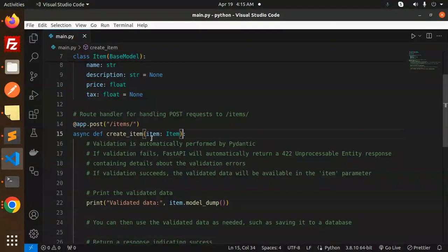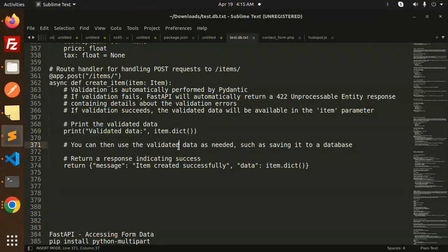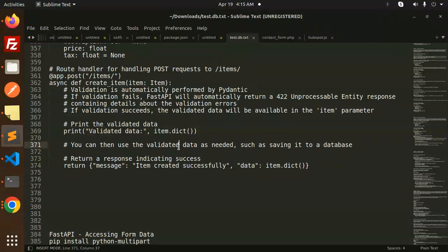So any doubts or queries, let me know in the comment section. Thank you so much for watching this video. Don't forget to like, share, and comment. In the next video, we are going to learn about accessing form data in FastAPI. Thank you so much for watching. Have a great day!